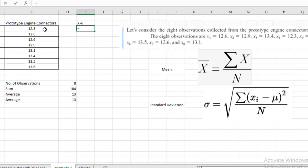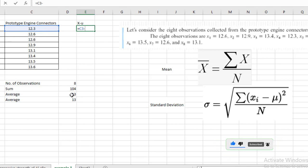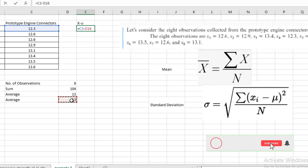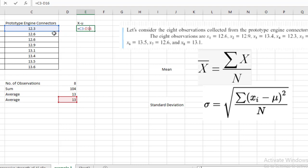We write: equals, then click on the cell 12.3 minus mu — mu is represented in cell D16. I will select that cell. We get the difference: 12.3 minus 13 equals minus 0.7. Now, by dragging down, the whole subtraction will be done automatically. But we must make cell D16 fixed by pressing F4 twice to add dollar signs, fixing it both row-wise and column-wise, otherwise we will get incorrect answers when dragging.